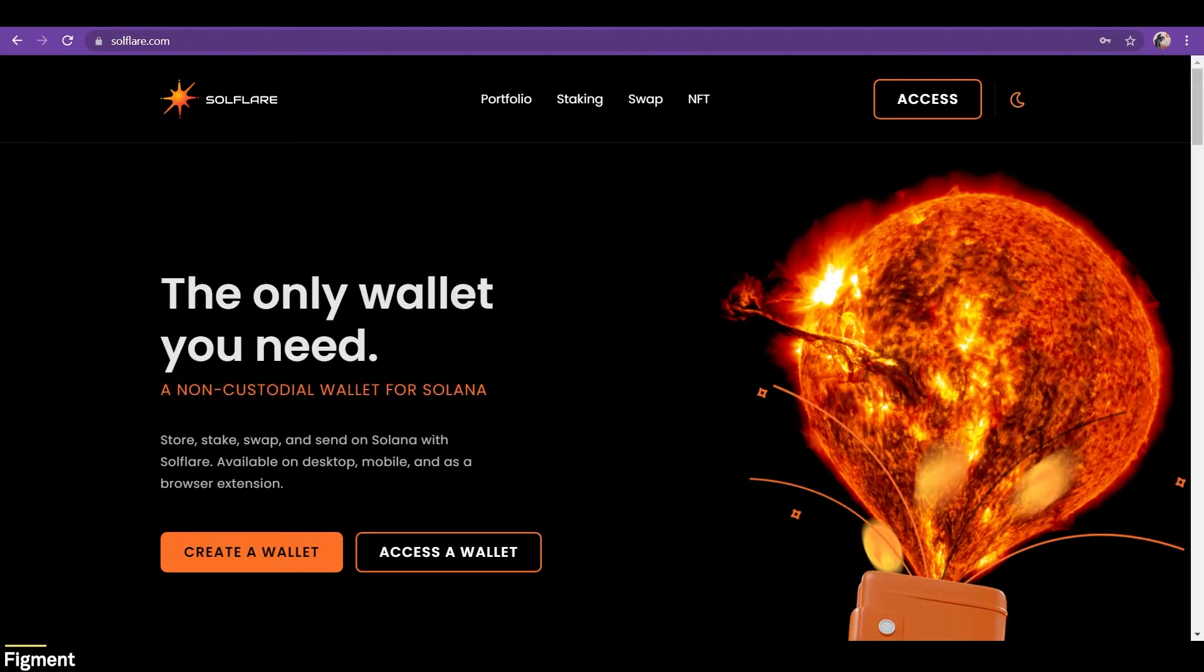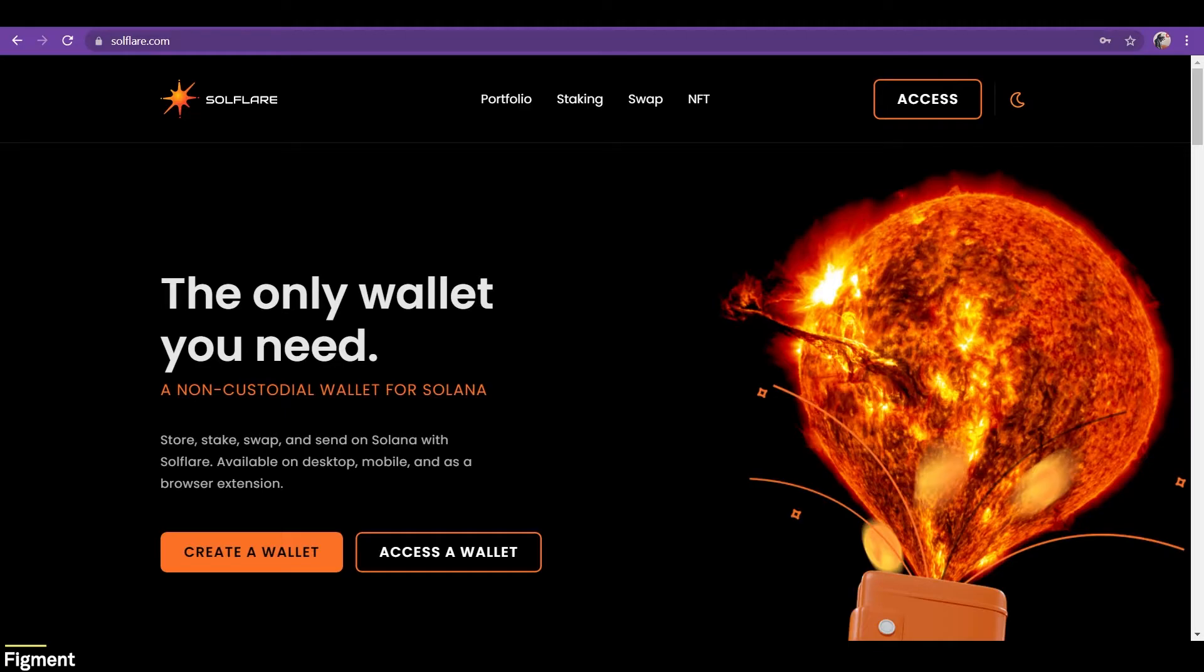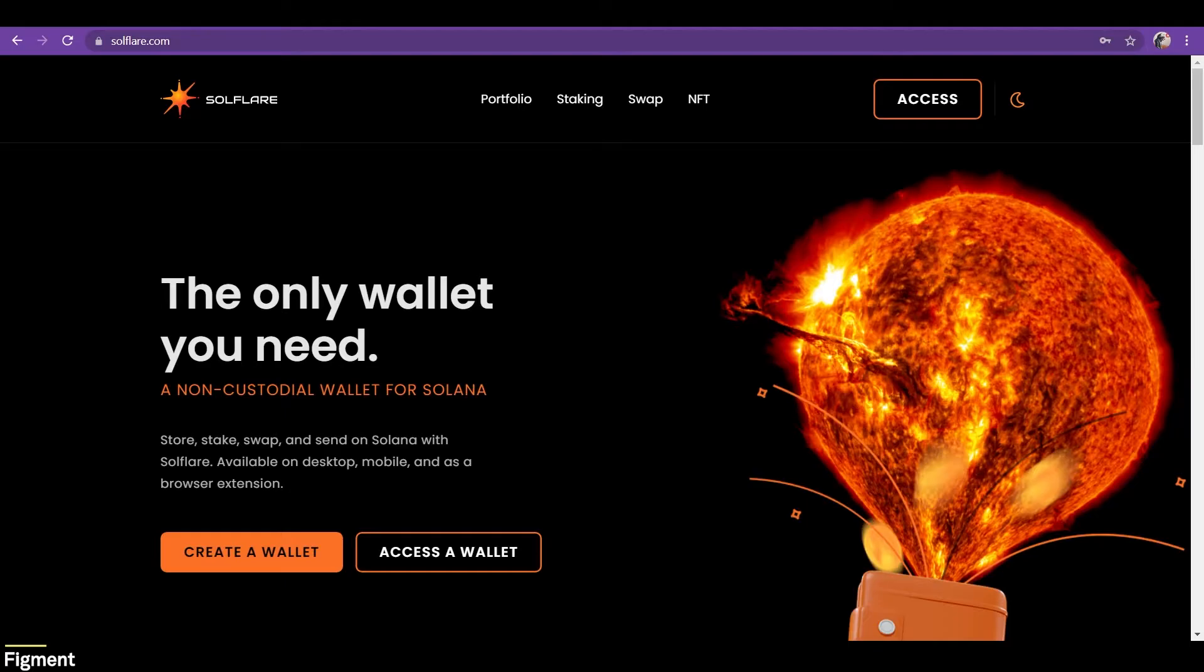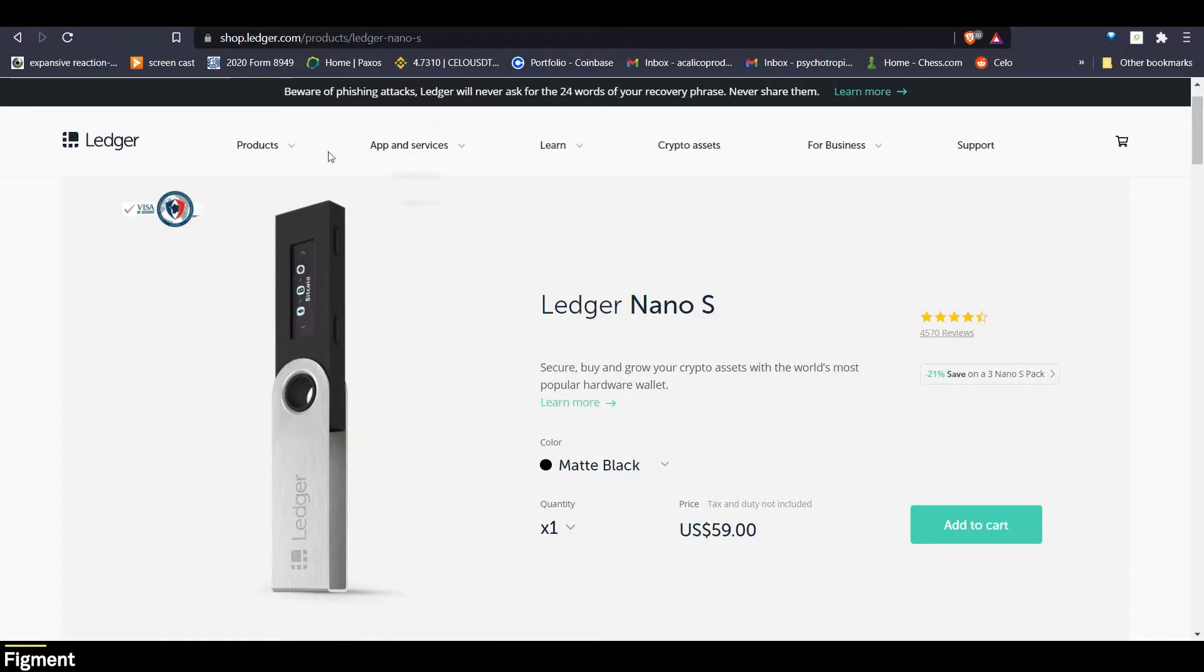Now we're going to jump back a few steps and see what it looks like to set up a wallet using the Ledger hardware device. And from there, we'll continue the process of staking as it is the same from here on. Feel free to use the chapters in the timeline or timestamps in the description to jump ahead if you do not have a Ledger device.